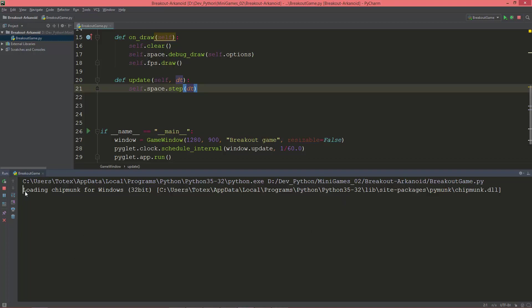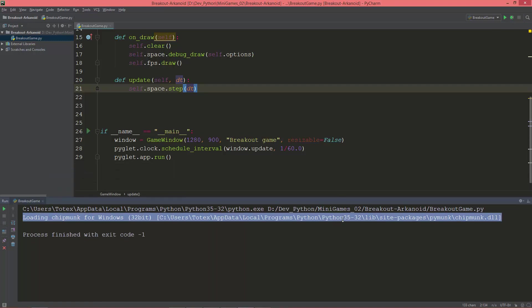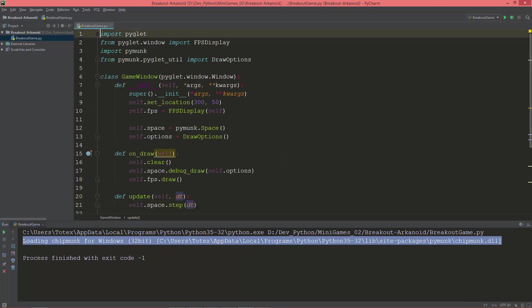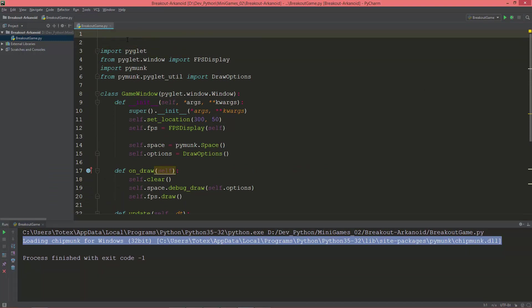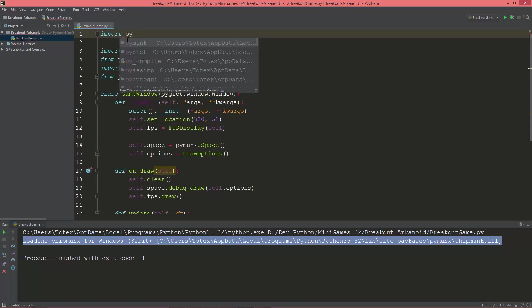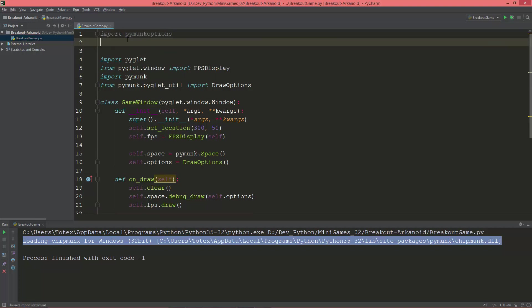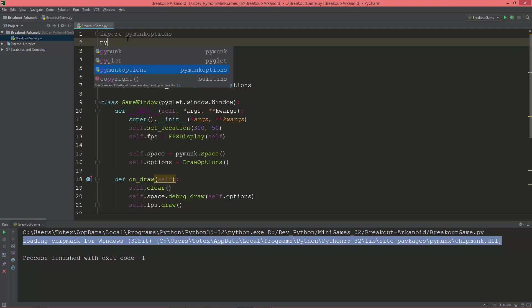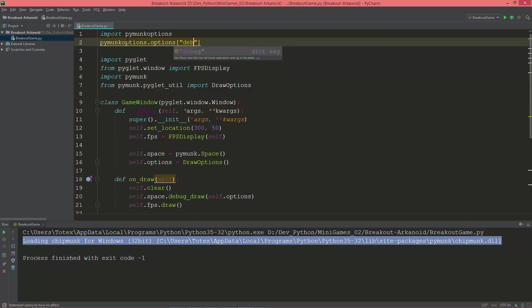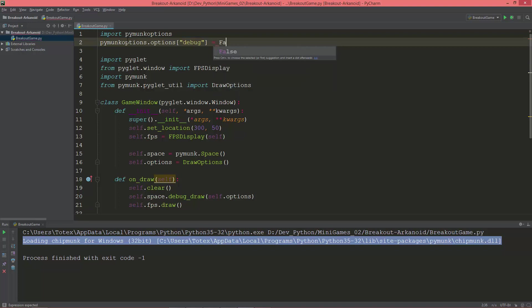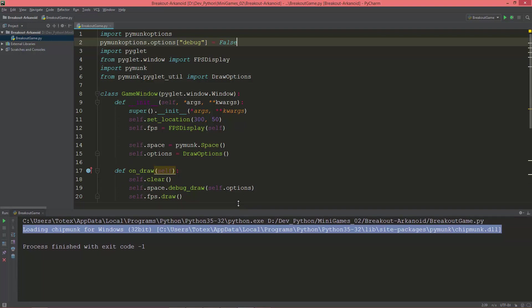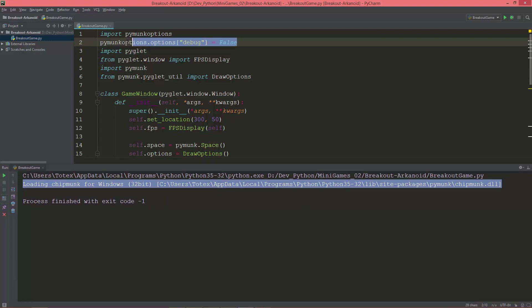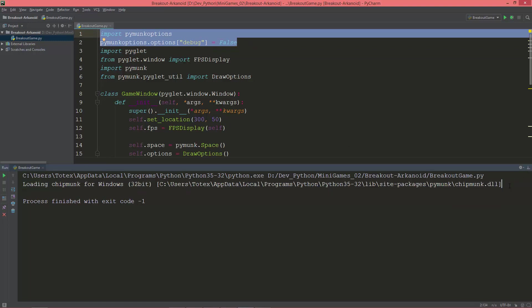And to get rid of this debug print, I'm going first before any other import to import pymunk.options, and set the pymunk.options.options - this is a dictionary - so it has a key of debug. So pymunk.options.options['debug'] will be equal to false. And with these two lines we can get rid of this debug print to the console.